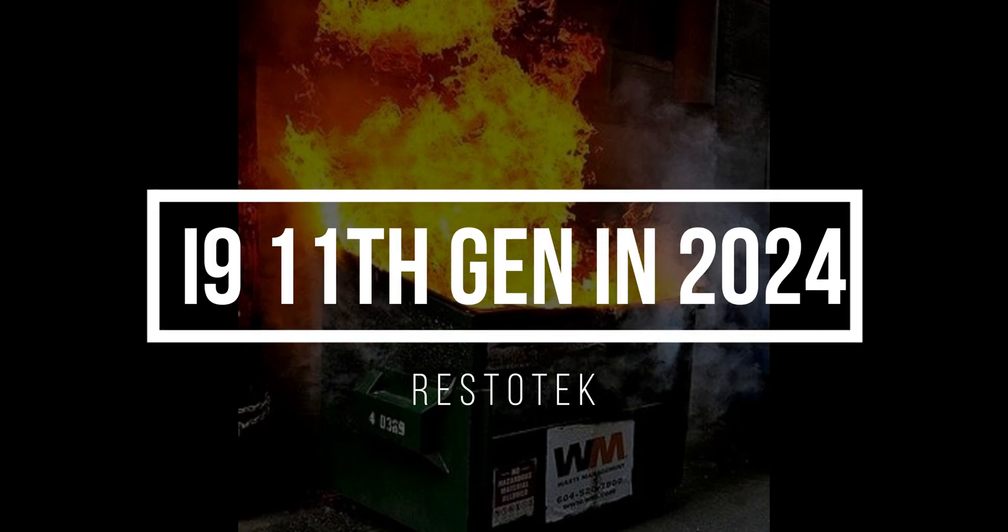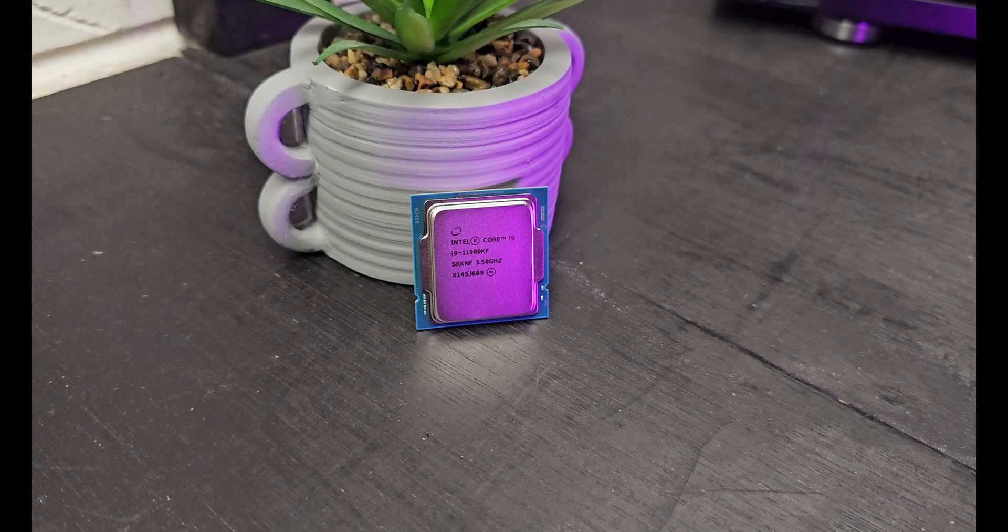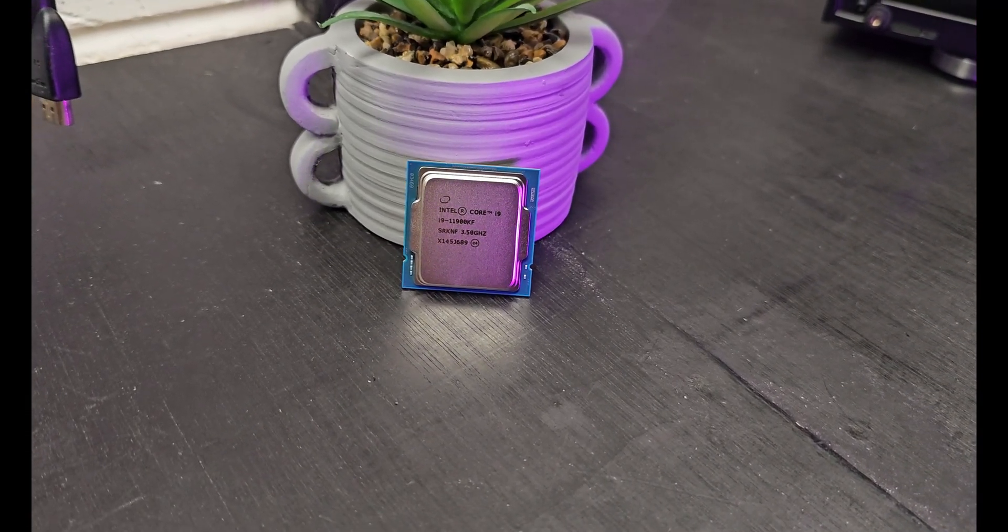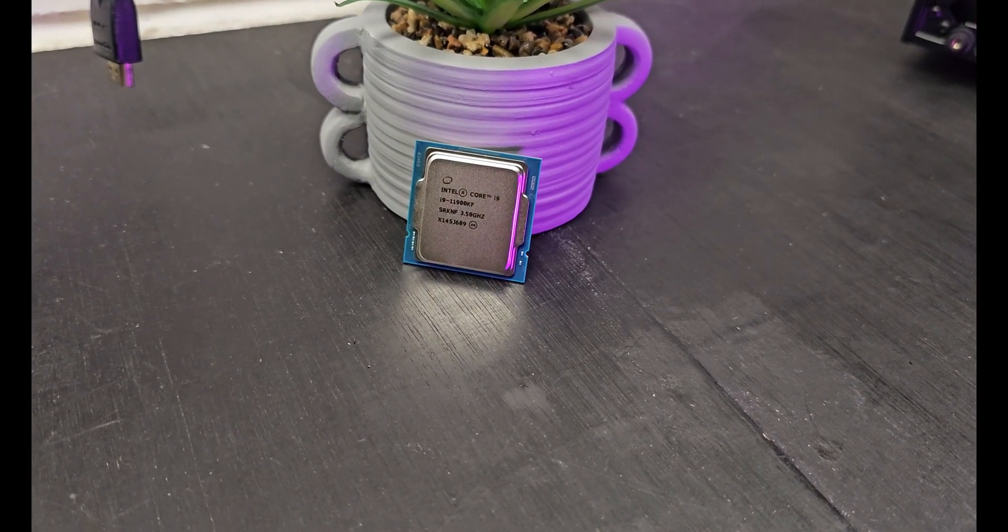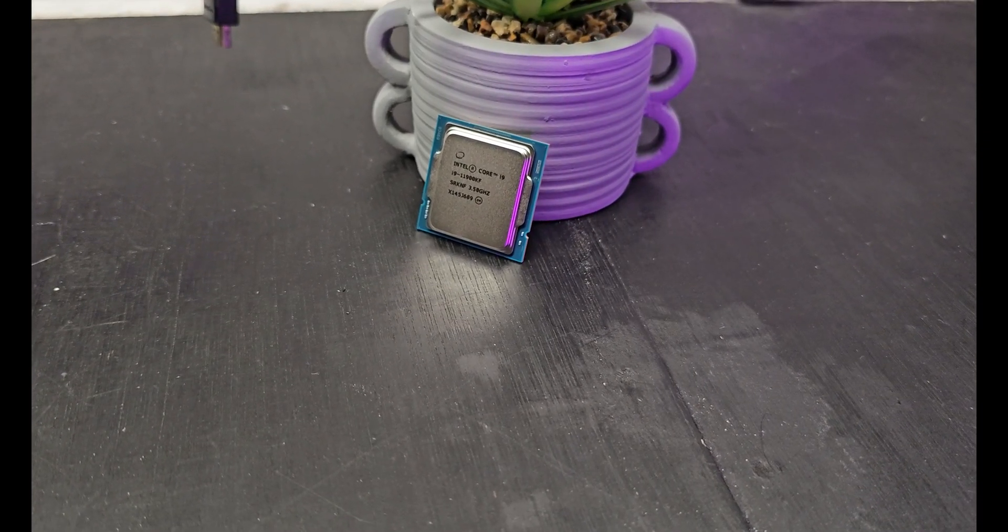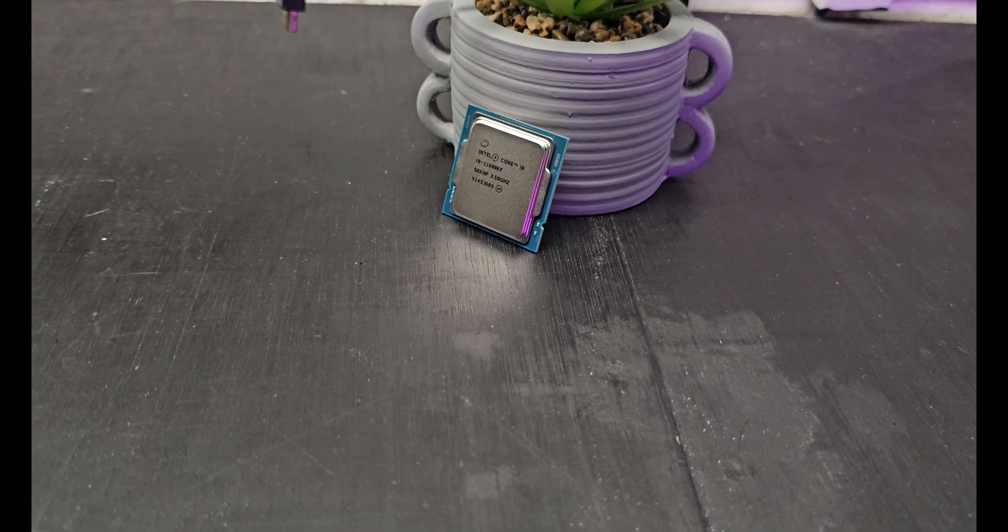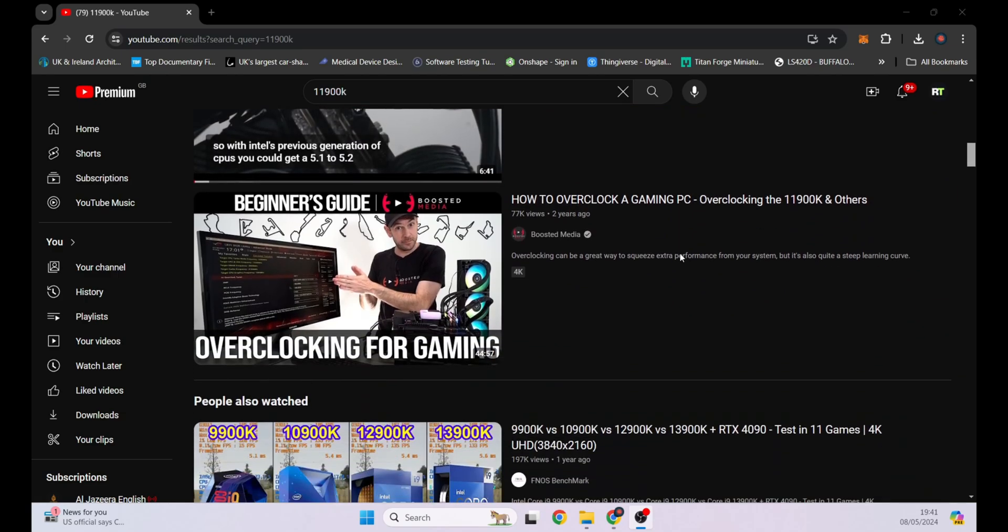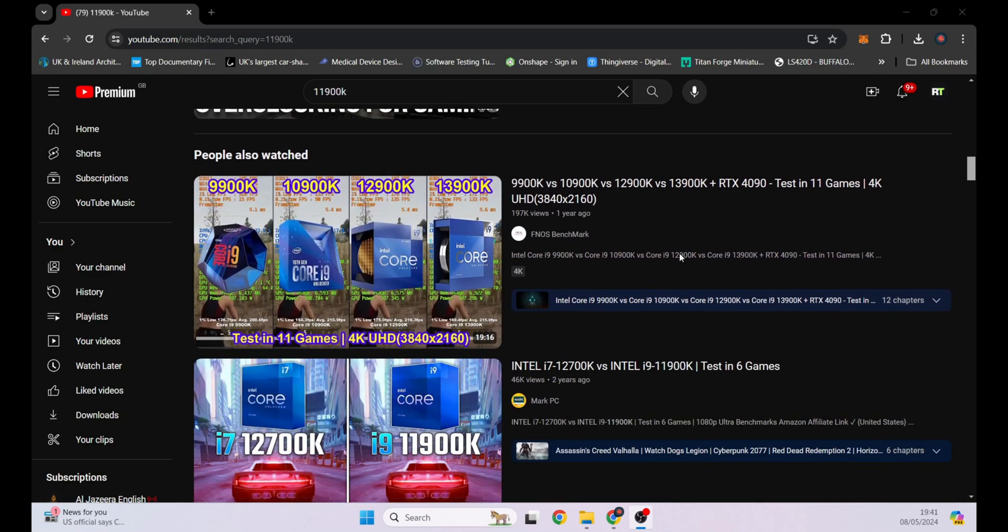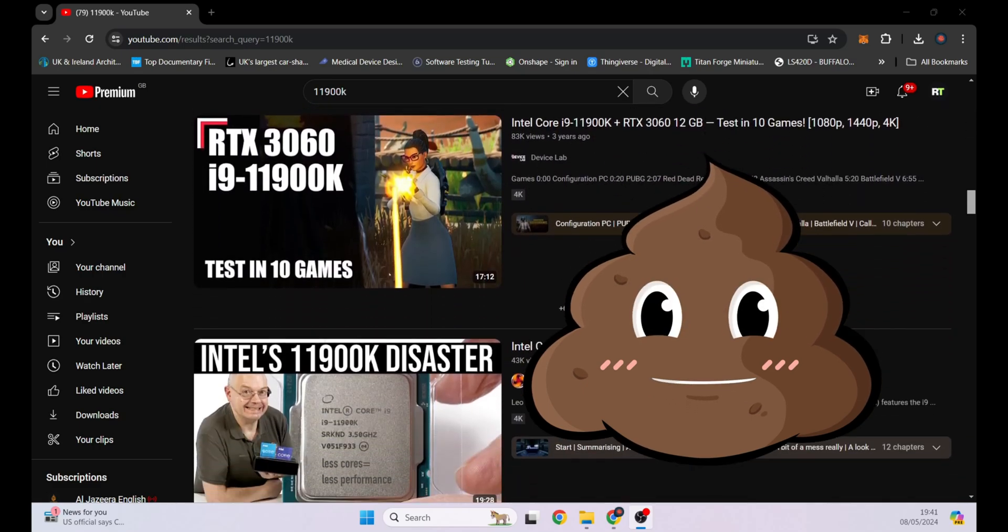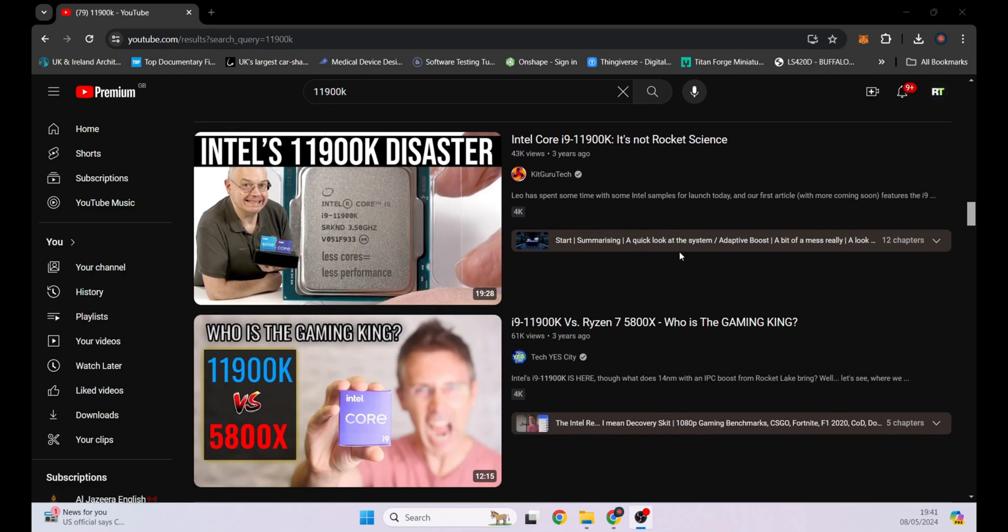Hot garbage. Nobody wanted to buy this CPU, did they? So you may have seen many videos saying the i9-11900K or the 11900KF is hot garbage, and I mean that literally. Even scrolling through YouTube, you can see all of these videos are negative with some choice emojis used to help describe how terrible this CPU really is. And to be honest, I don't disagree with them.